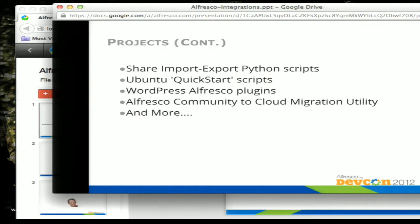We'll do the Welsh language pack, Share import extra Python scripts, Ubuntu quick start scripts to help you get your Alfresco instance up and running quickly on Ubuntu. In the hackathon on Monday, we worked on WordPress Alfresco plugins, CMS plugins that let you see content in your Alfresco instance in Share as a widget, and we built an Alfresco to community cloud migration utility that allows you to take a site in a community instance and copy all the content over into a cloud site.